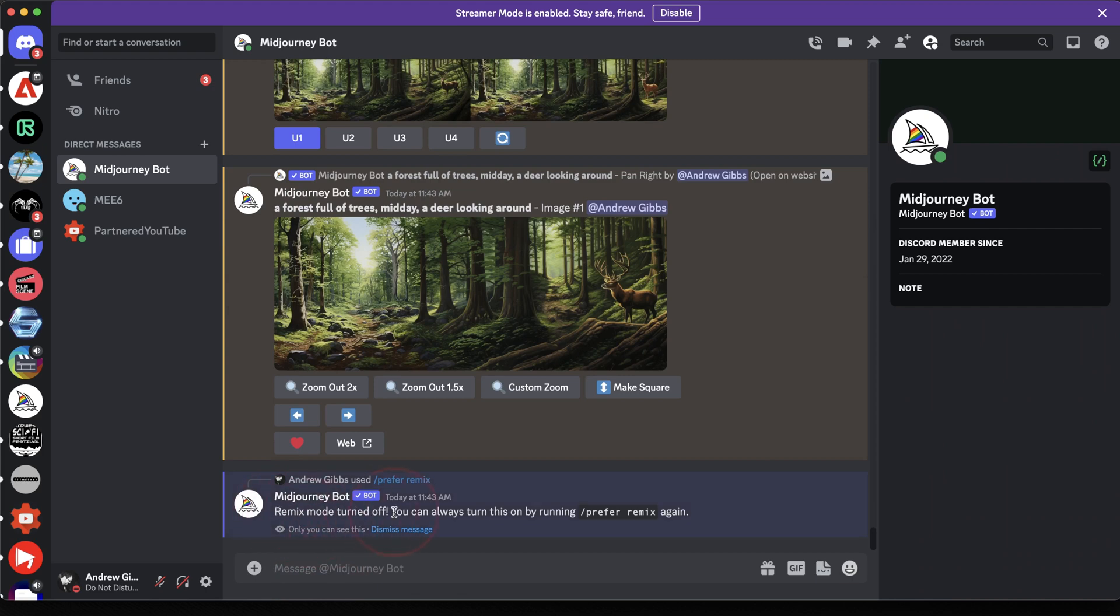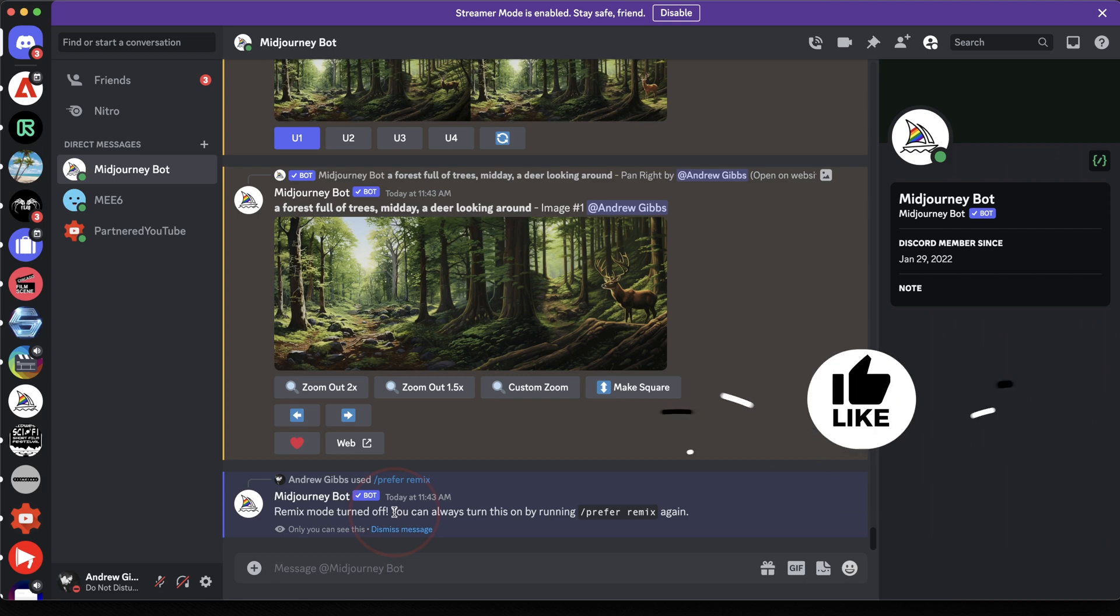MidJourney has said that after a number of pans, your image may be too large for Discord to display. So when it does reach that point, you'll get a link to the image to view on a web browser instead.